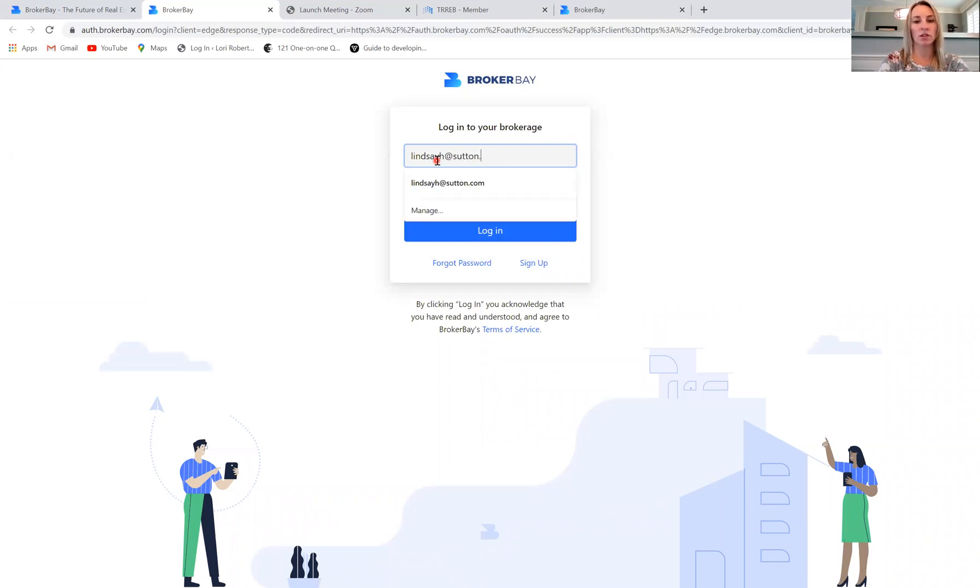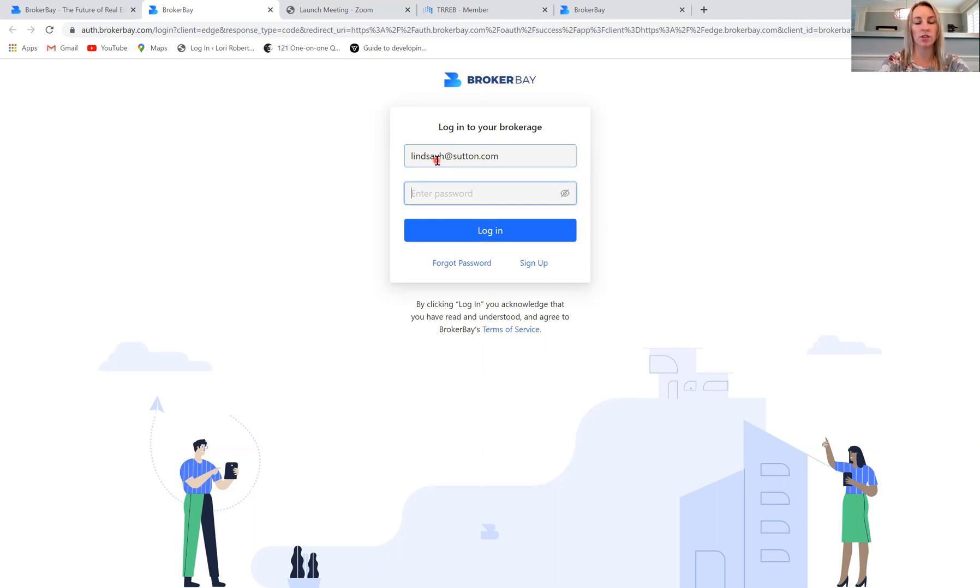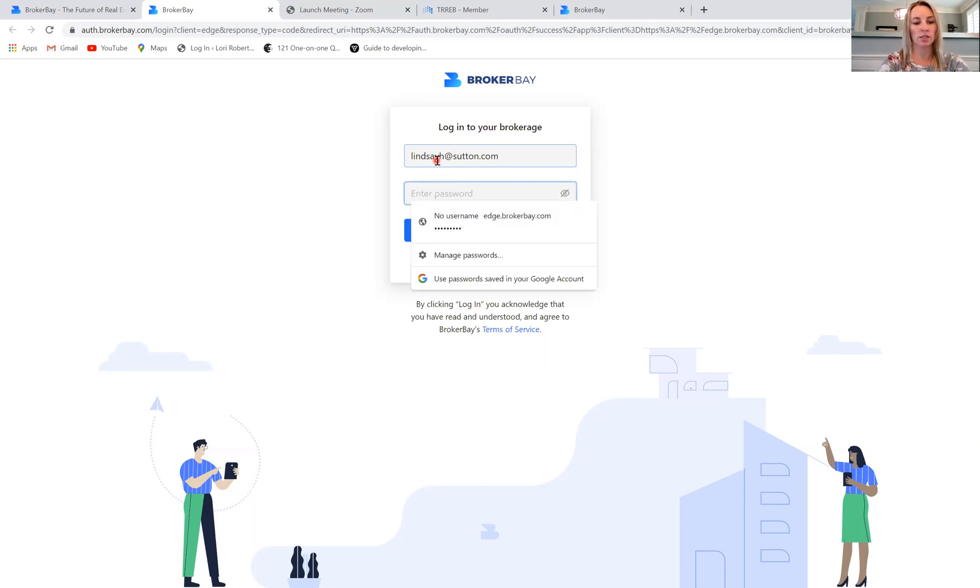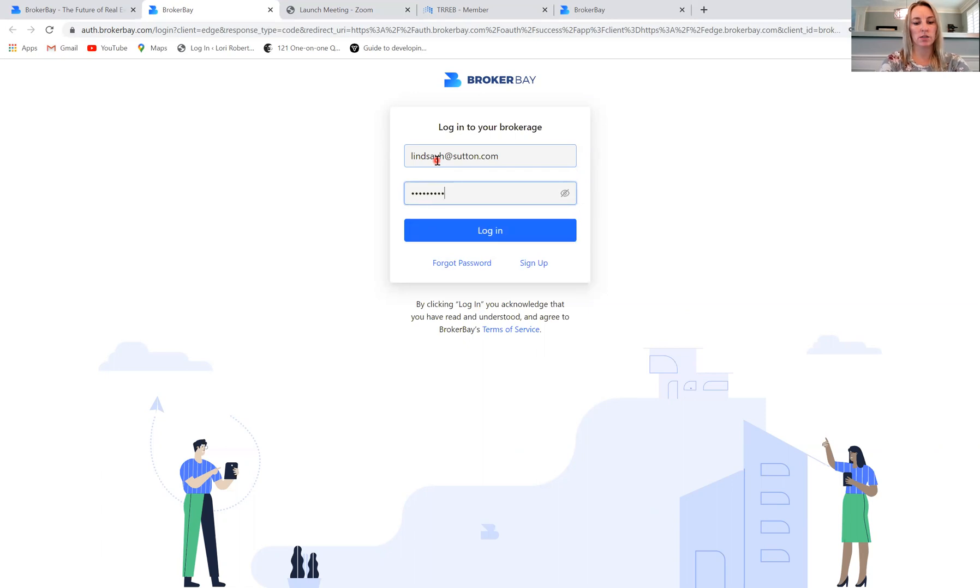And your login credentials are those that we set up when we connected you to the brokerage through TREB. So I'll just quickly put my credentials in. And we can see that you can log in either way.